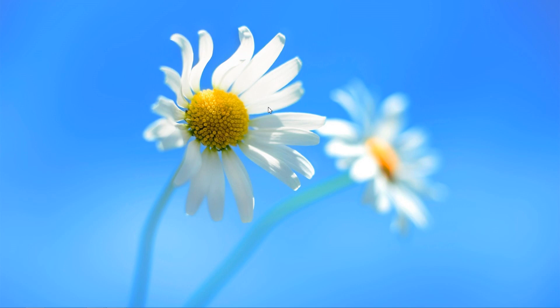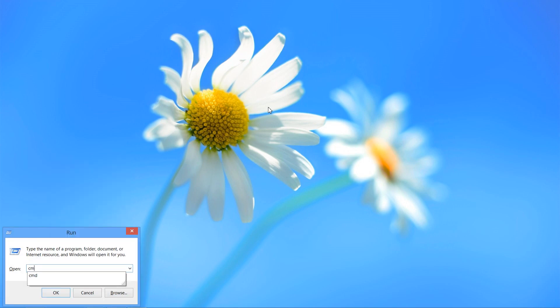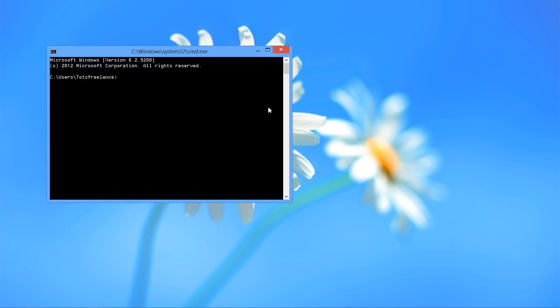Let's press the flag button and press the R key, then type cmd and press Enter. Now type: for /L %e in (1,1,254) and then ping.